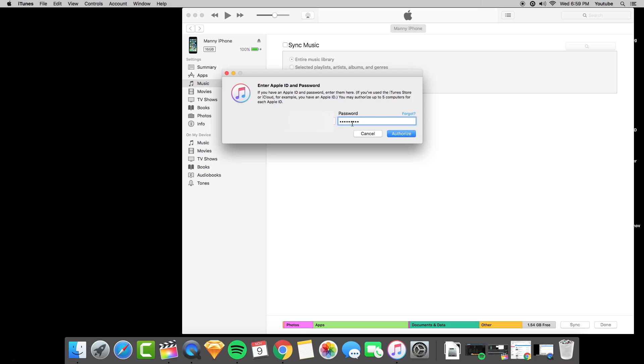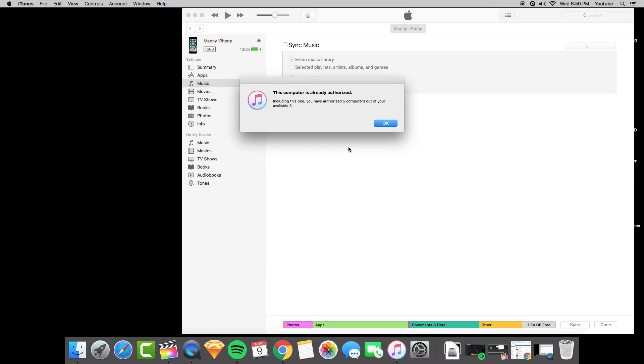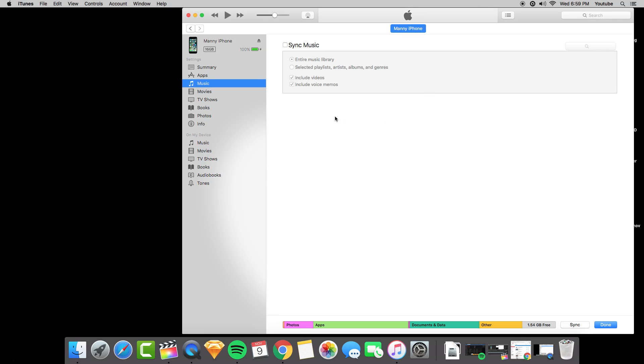This allows you to transfer over to iTunes and you could do that up to five computers. You could authorize up to five computers for one device. You hit authorize once you put in all your information and then you should be ready now to transfer media files or music files.